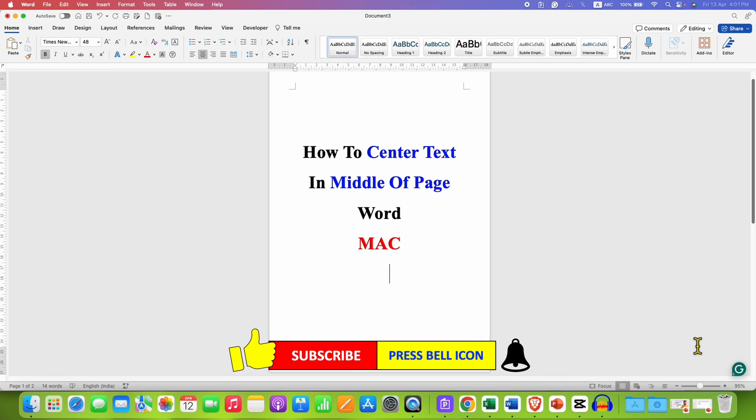In this way, you can center text in the middle of the page in the Word document. Click on that like button, comment below and let me know if this video solved your problem. And don't forget to check out these useful videos if you want to learn Microsoft Word on Mac quickly. See you again in the next one.